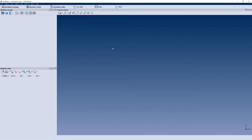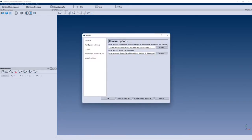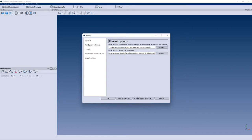You can double-check that everything worked by going to Settings, then General Options. You'll see exactly what we just specified — the local path for simulation data is the folder we selected. This is where the different folders with the different simulation results will be saved, and our database is inside the same folder.